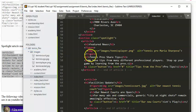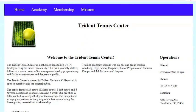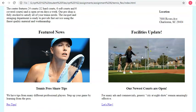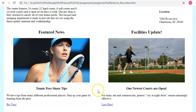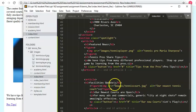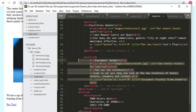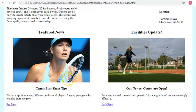Let's do File > Save All and refresh the page. Nothing exploded. We scroll down and everything is sort of okay, but the articles are a little bit too big — we're going to have to add some CSS to get them the way we want them.